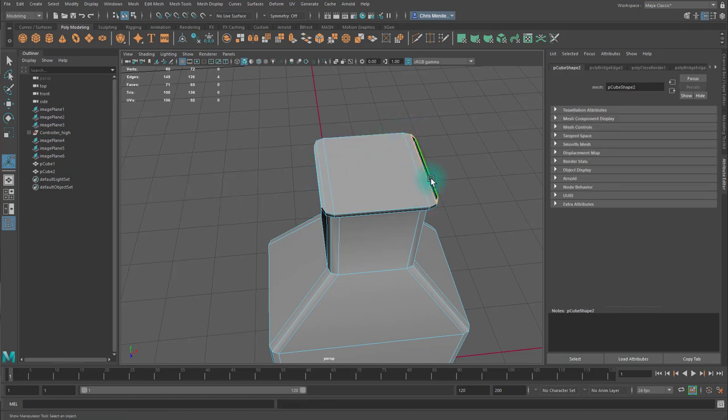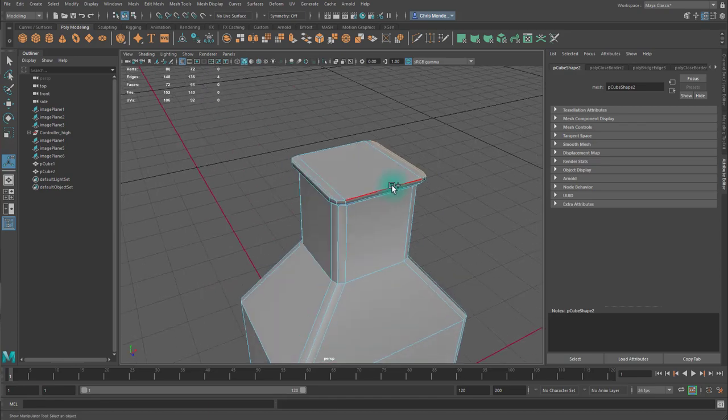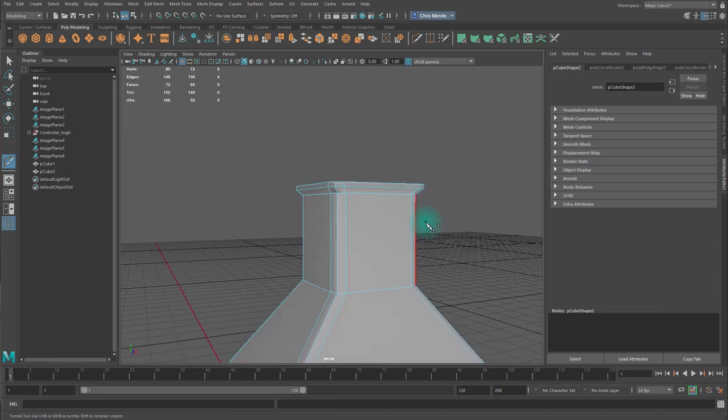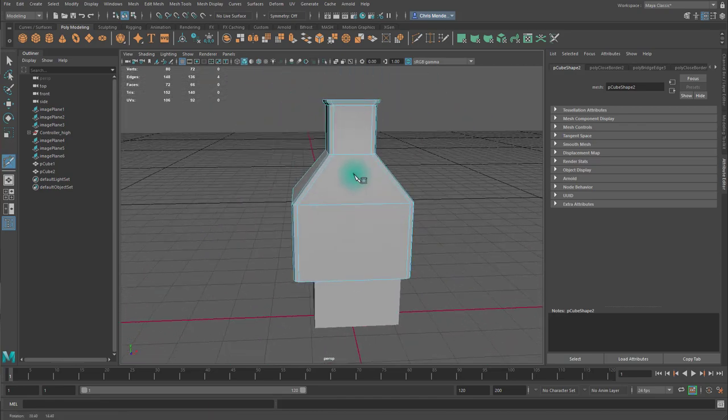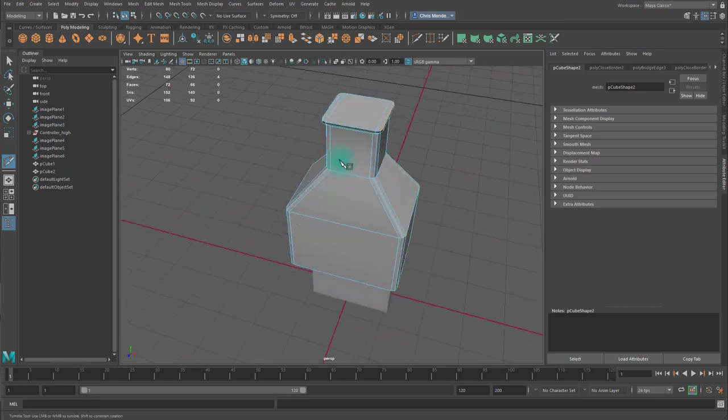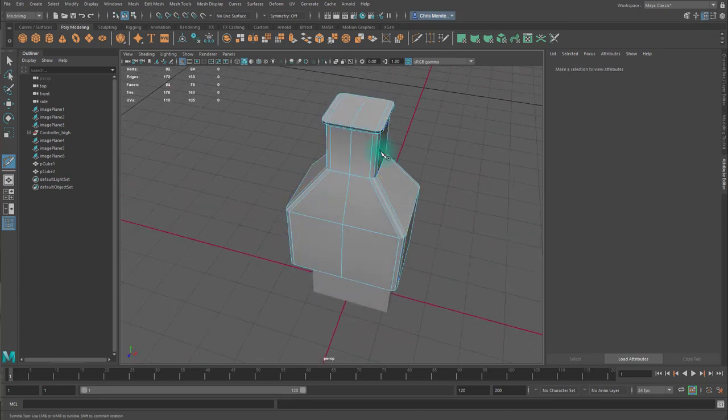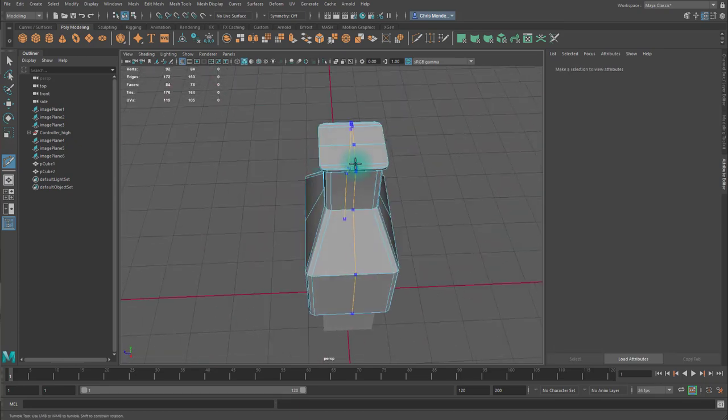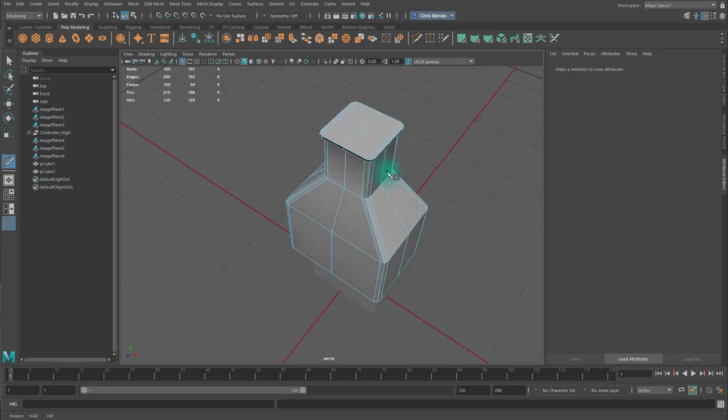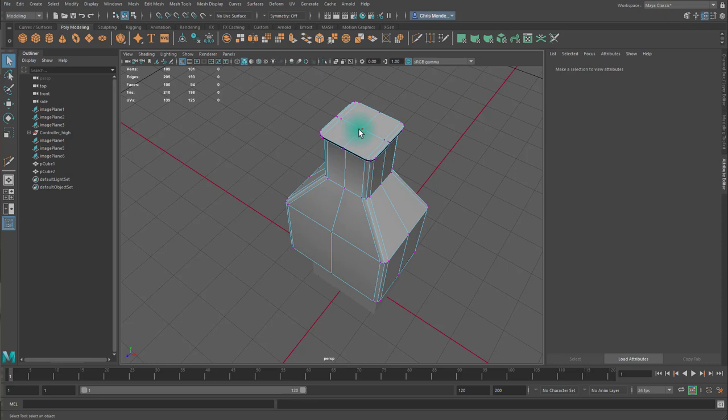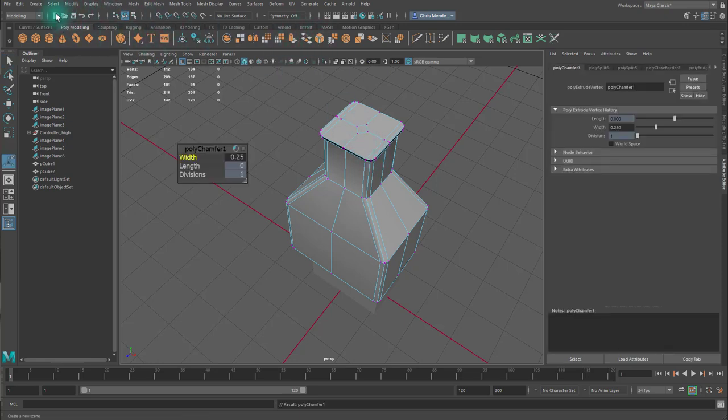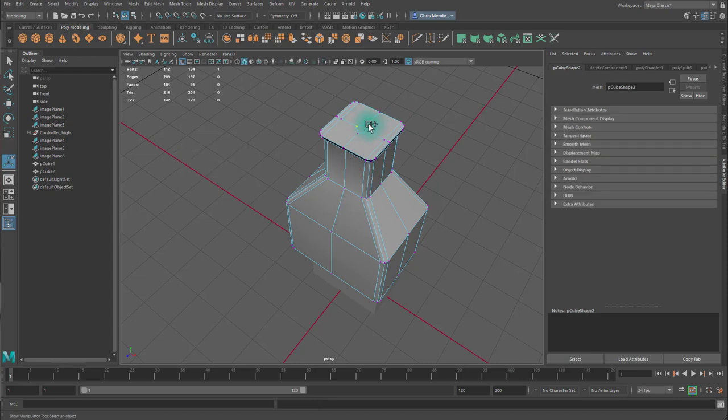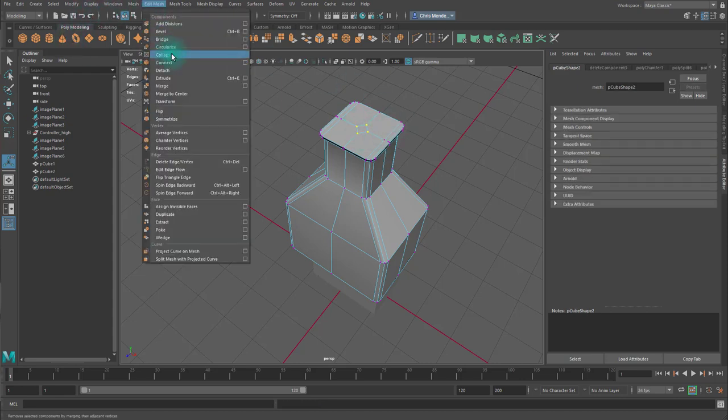And I'll bridge there and here. And I'll use the multi-cut tool. Hold control. And middle mouse click here and here. Now I have a vertex in the center. So I can select this, bevel it. And then I select the four new vertices and circularize them.